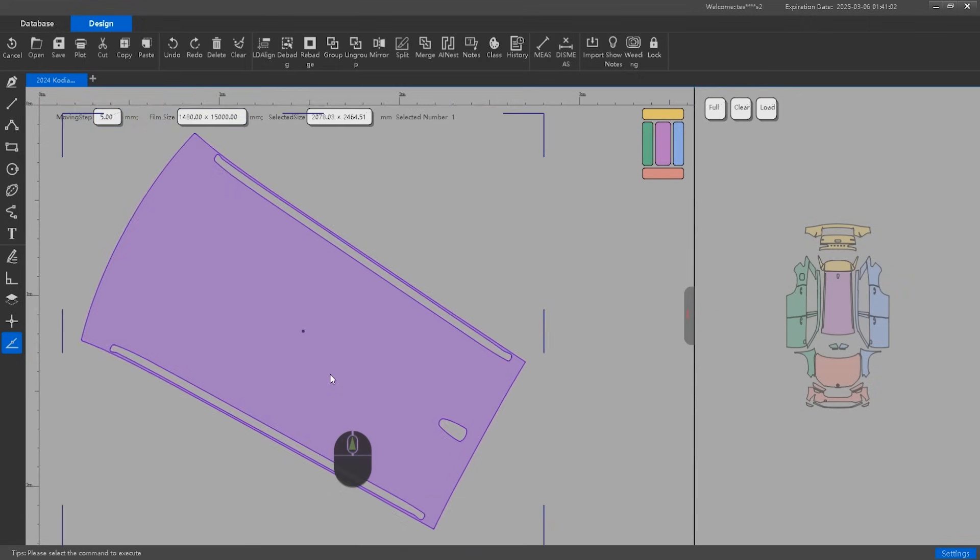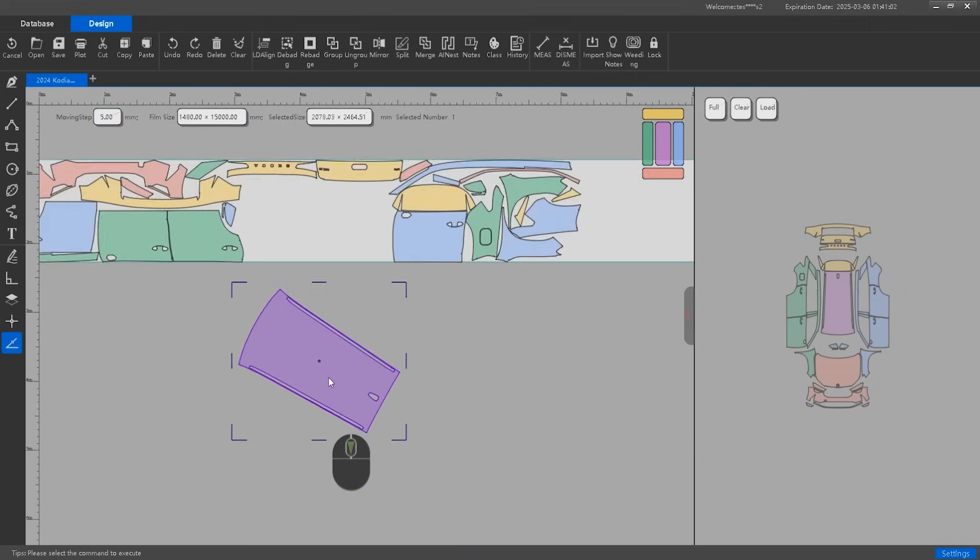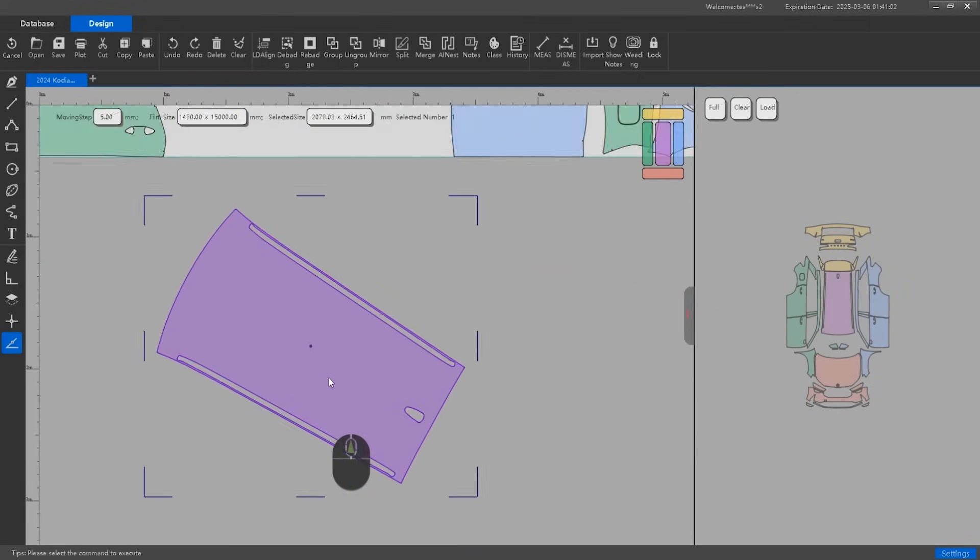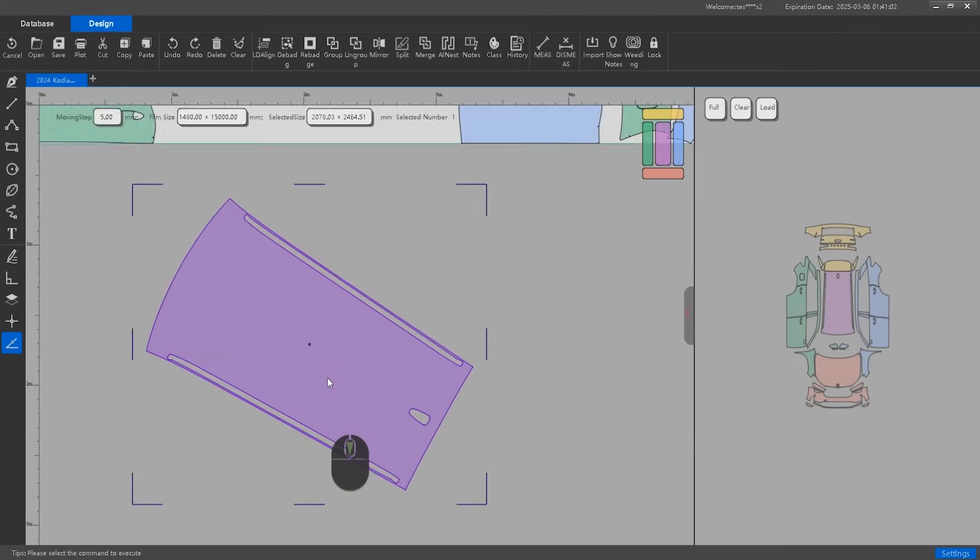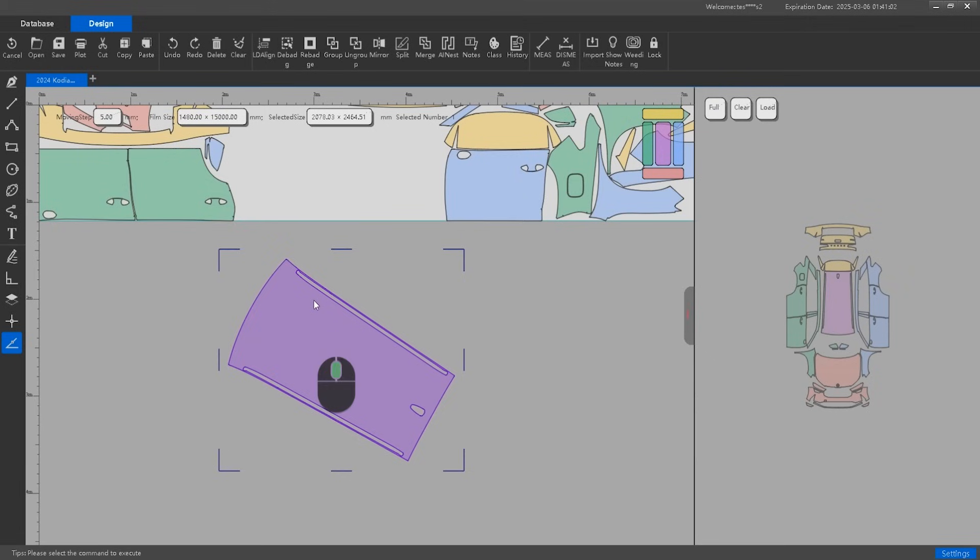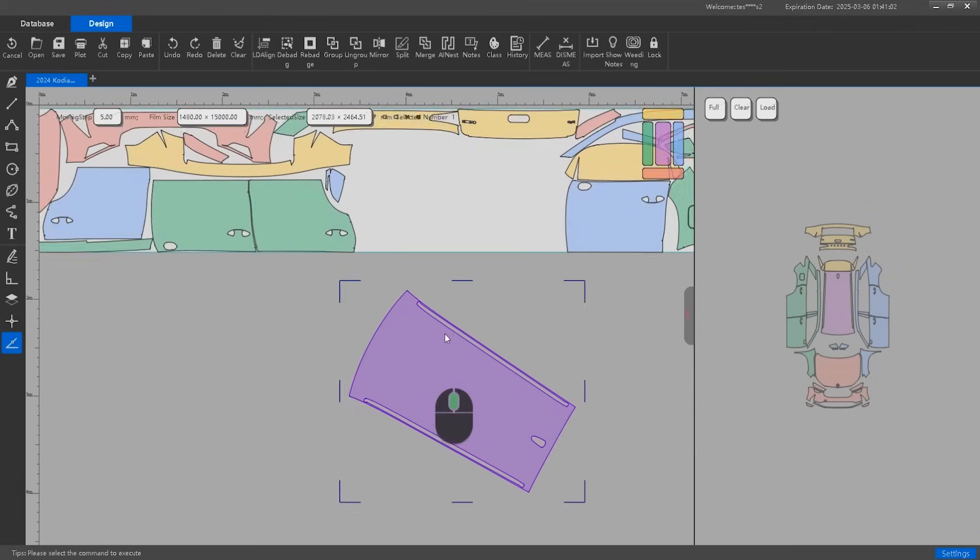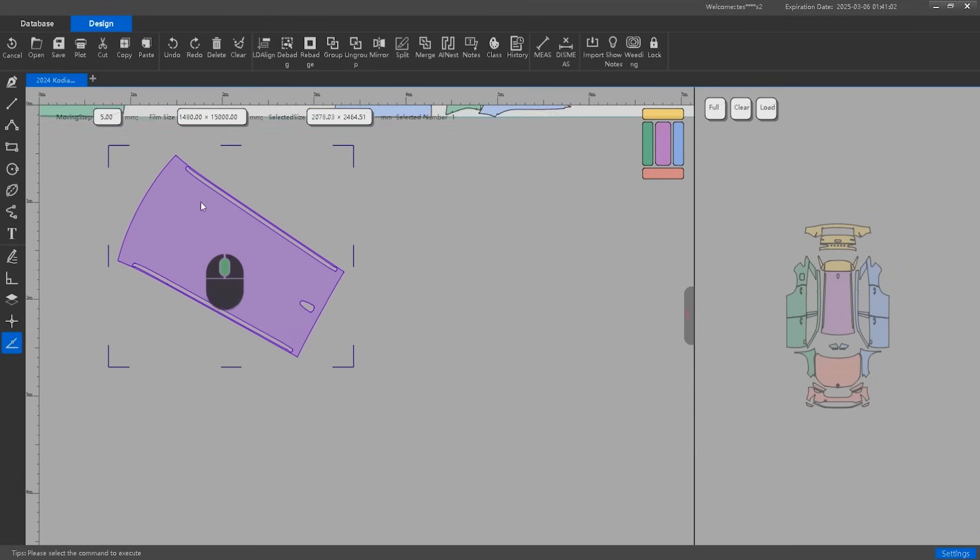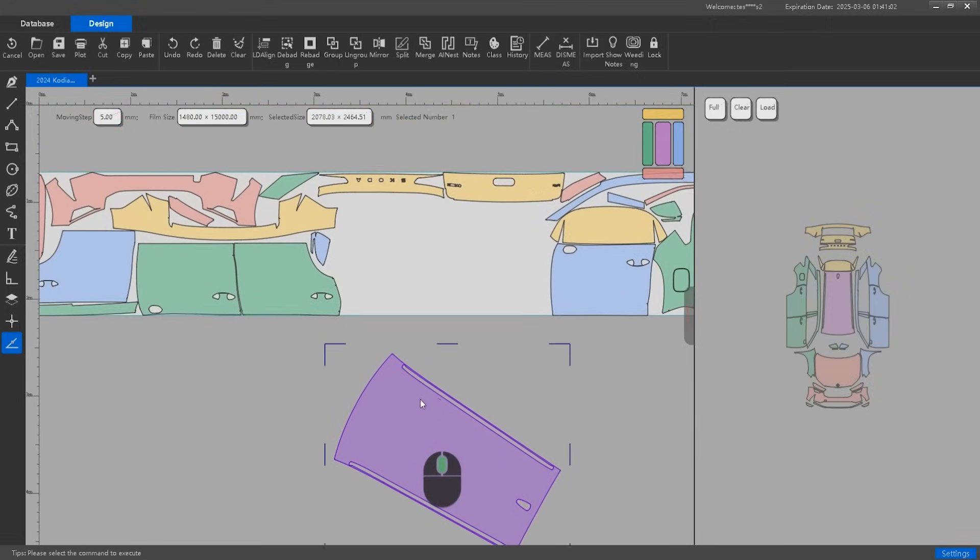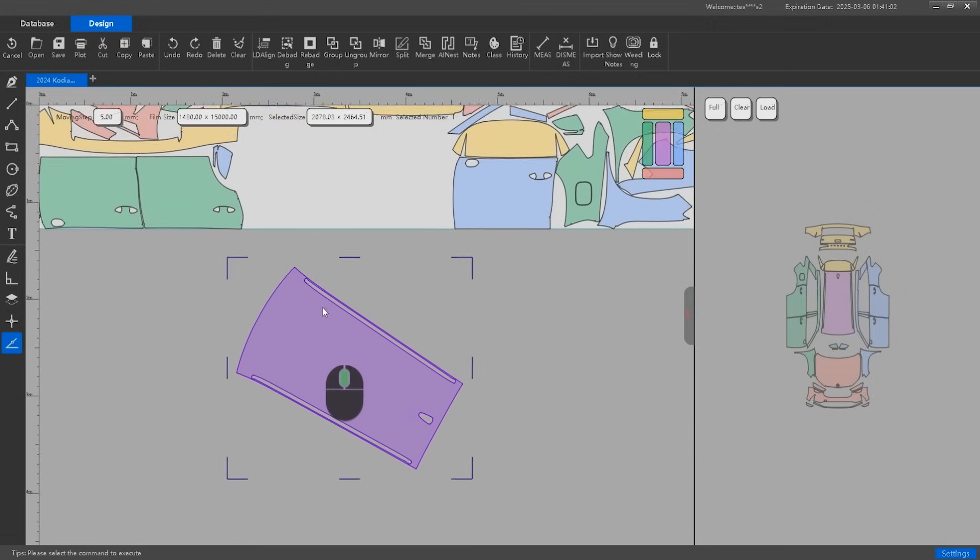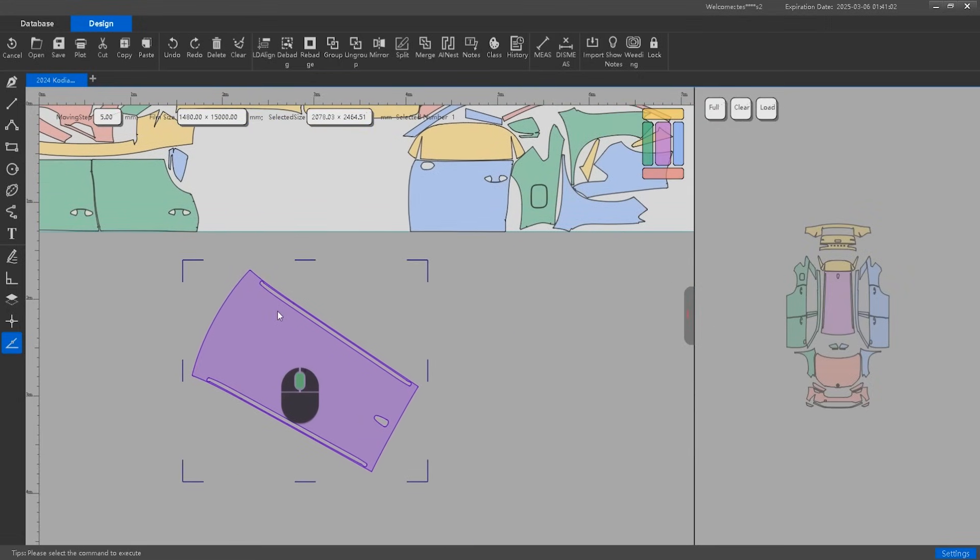Scroll the mouse wheel to zoom in and out, focusing on the cursor's position. Press the mouse wheel and drag to move around the design workspace smoothly. Mastering these controls will make your workflow faster and more efficient.